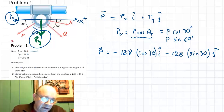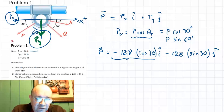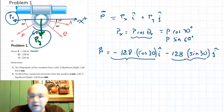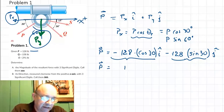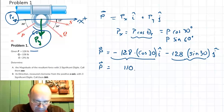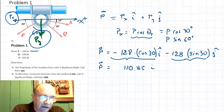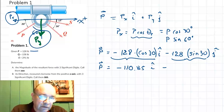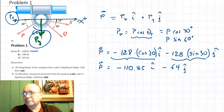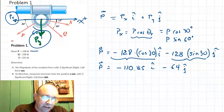That gives some numbers. 128 cosine 30 equals 110.85, so the x-component is minus 110.85i. And 128 times sine of 30 equals 64, so the y-component is minus 64j. That's force P.